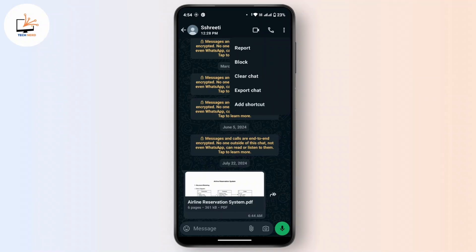So this is the way to remove frequently contacted on WhatsApp and that's all for today's video. Hope this video helps you. If you are new to our channel, make sure to subscribe and do not forget to like and comment. Thanks for watching and I will see you on the next video.